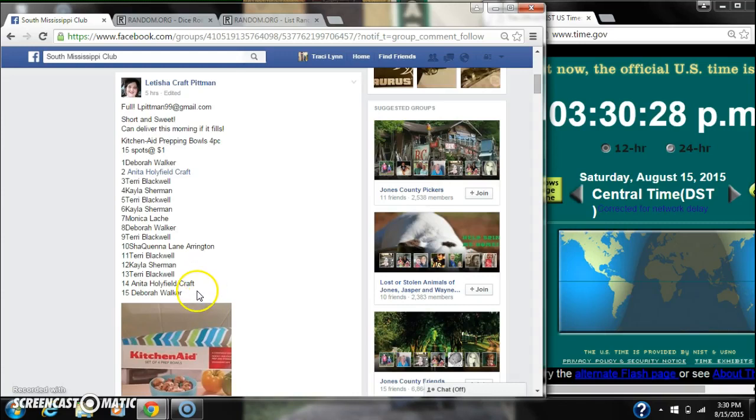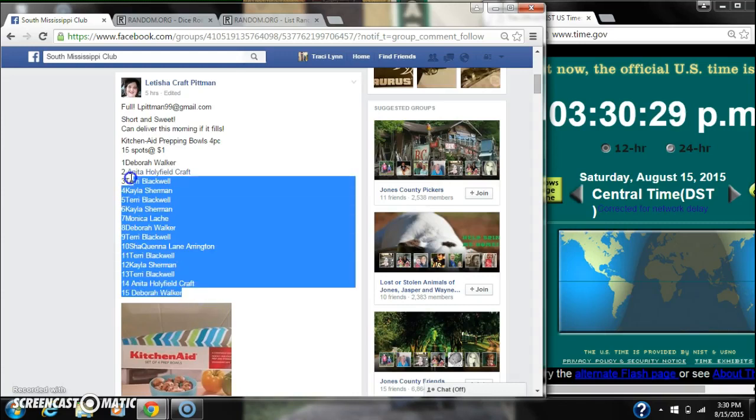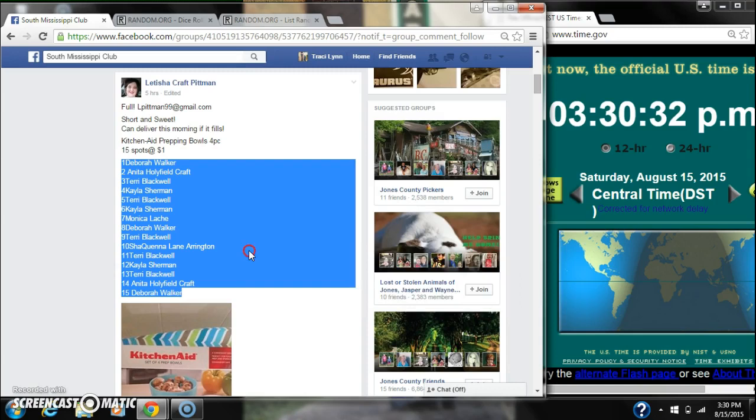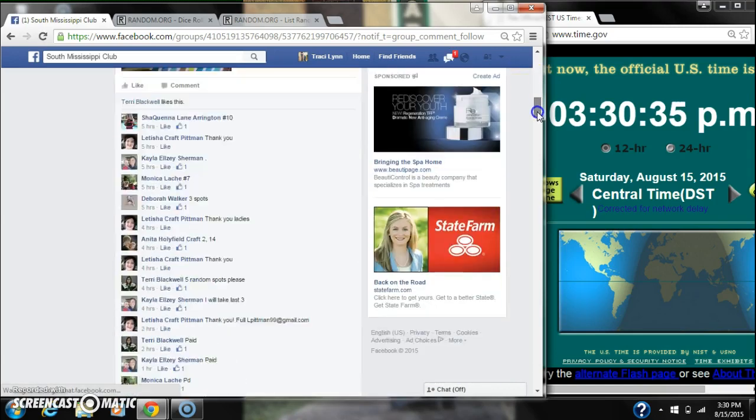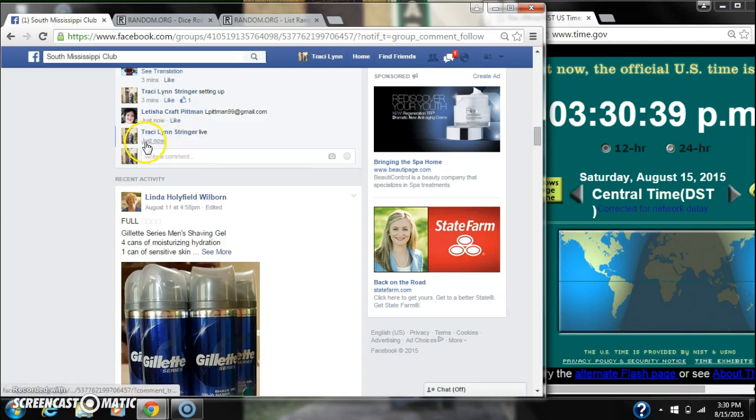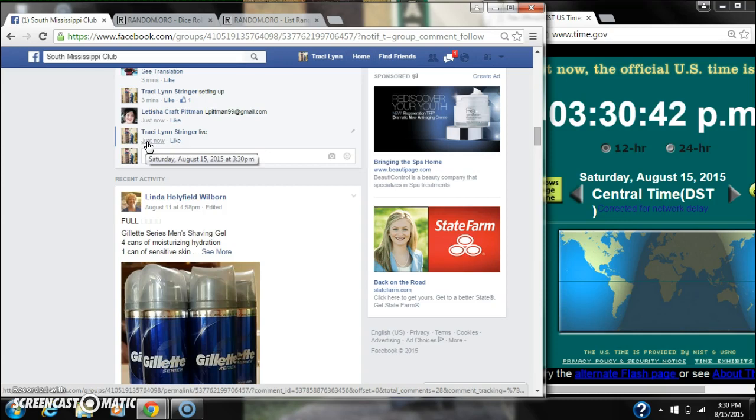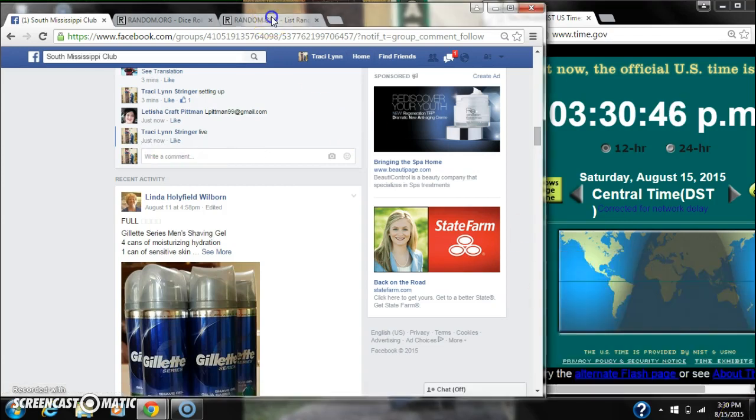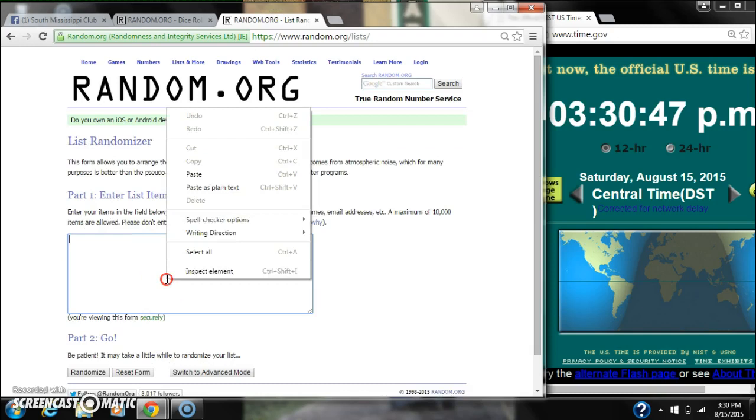Alright y'all, we're going to run Letitia's KitchenAid set, 15 spots at a dollar a spot. Let's copy our list and go live at 3:30. Paste our list.